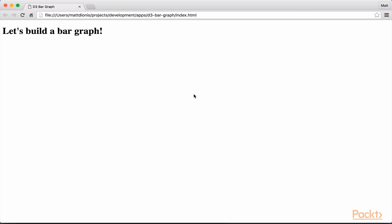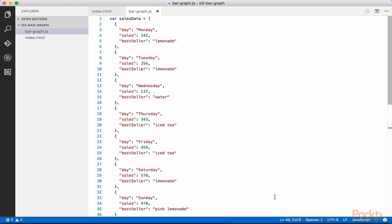You should see let's build a bar graph in your browser. We have just successfully written our first D3 code. Now, let's follow the message printed on the screen and begin visualizing some data. Replace the contents of bar graph.js with the following code, available in the course resources.